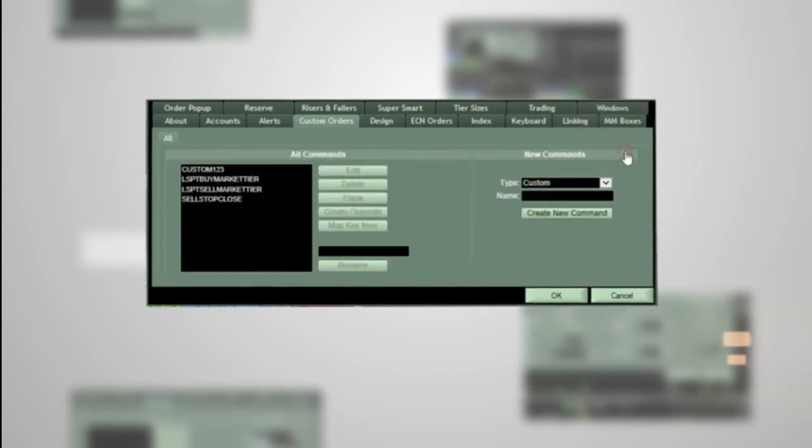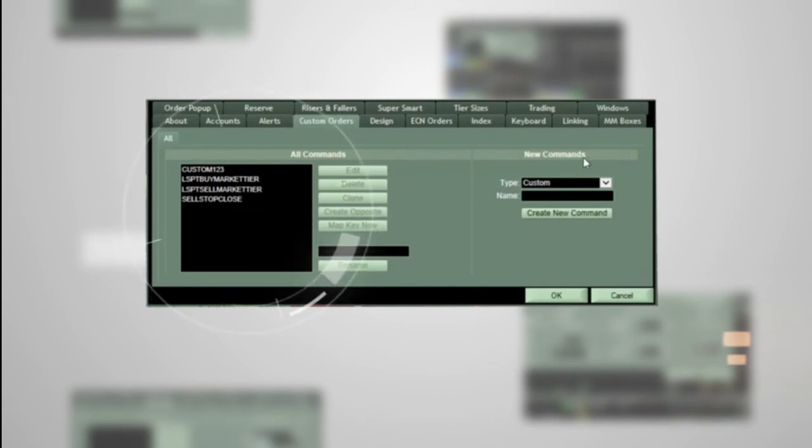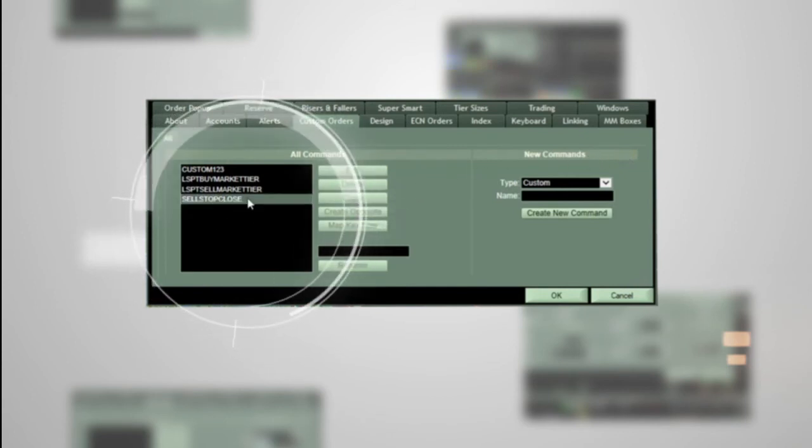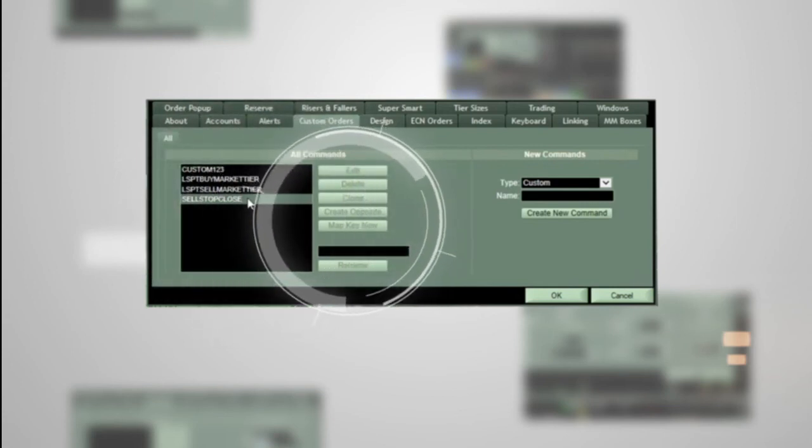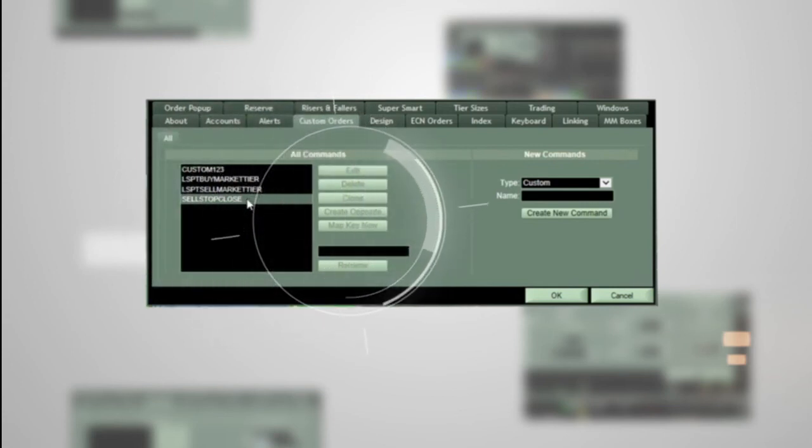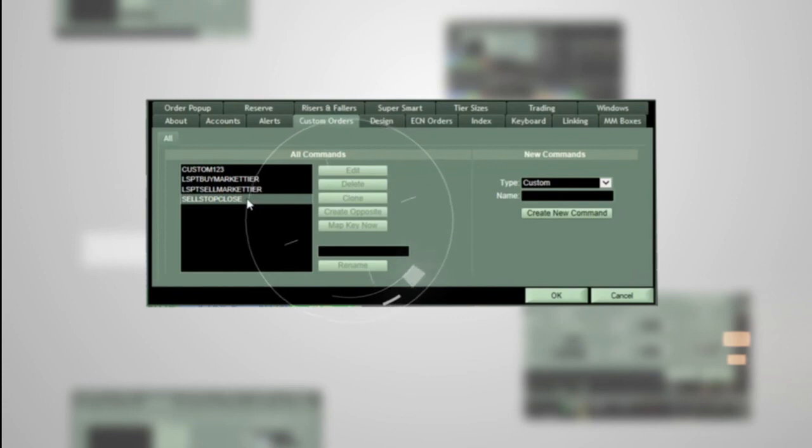You will see the custom command we created listed in the all command section. From here, you can assign it to a hotkey by clicking on the new command we just created and then on 'Map Key Now'. Or if you want to link it to a hot button, you can do so at this time.